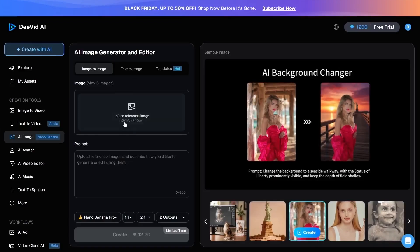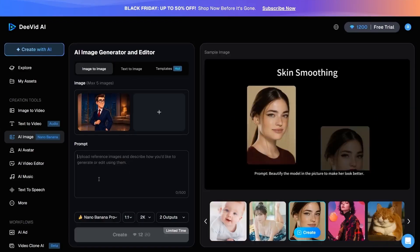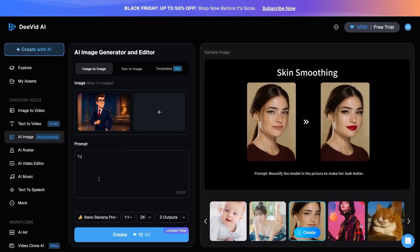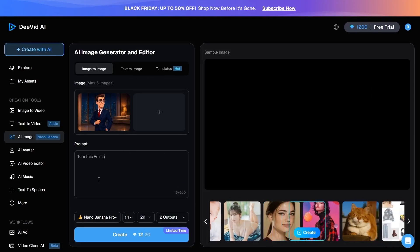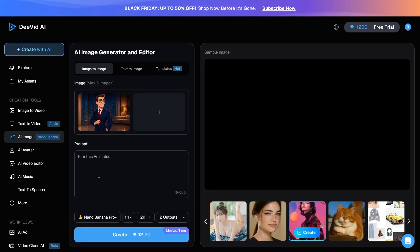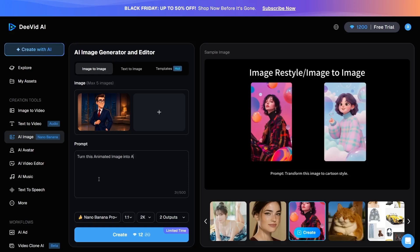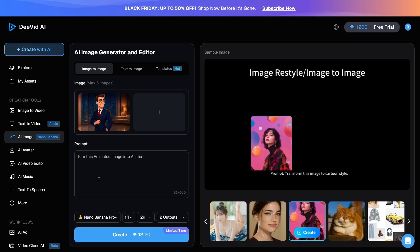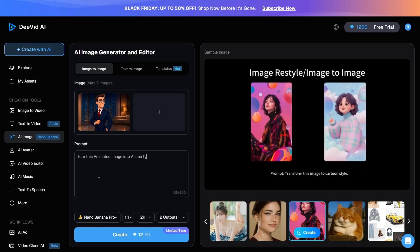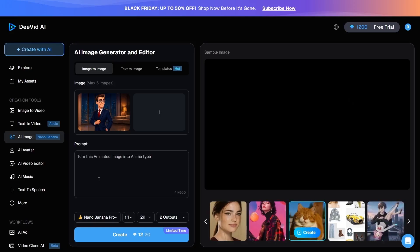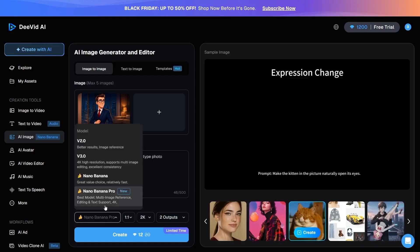The first tab is Image to Image, where the tool generates a new image based on the image you upload and the prompt you provide exactly according to what you requested. For instance, I upload my image, write my prompt, set the model to Nano Banana, which has recently become very popular.